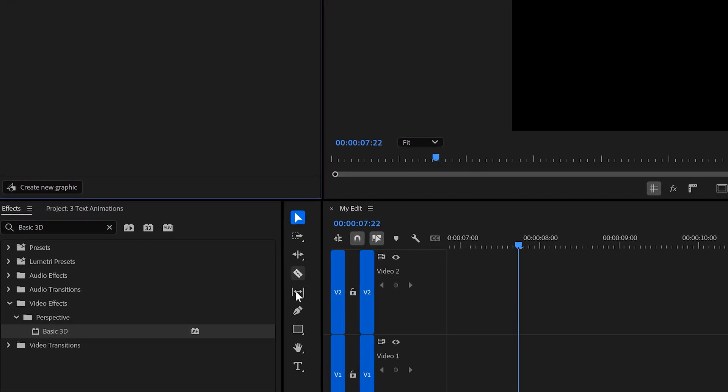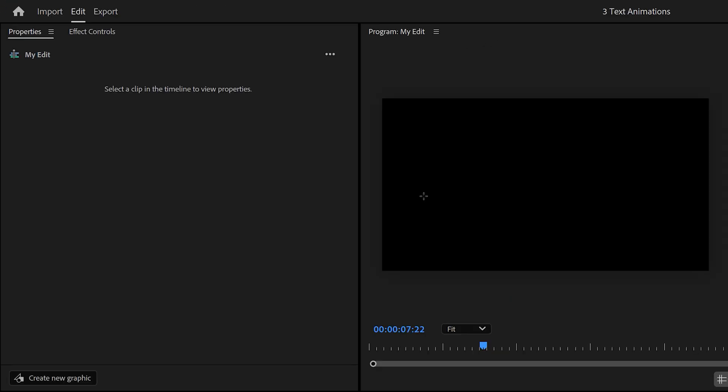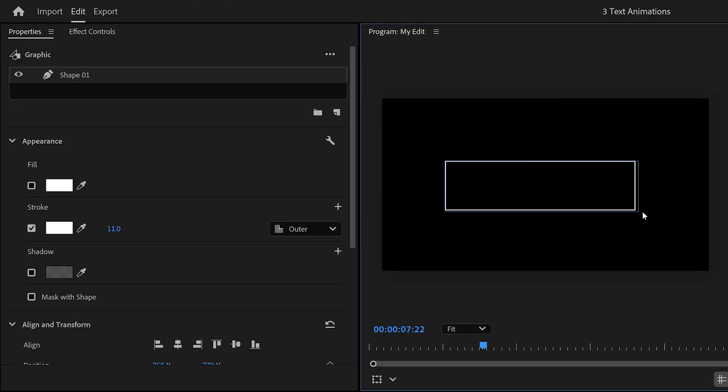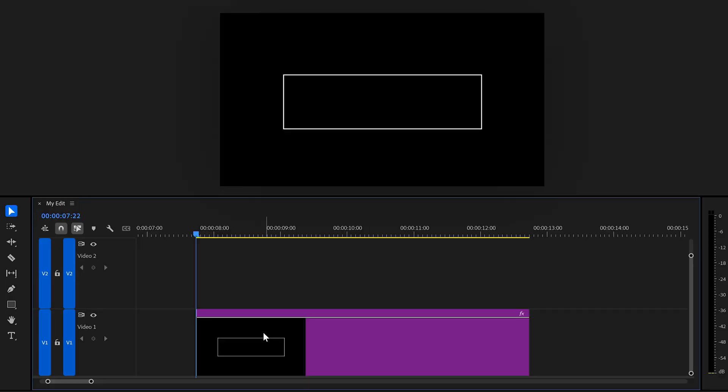Next, start with selecting the rectangle tool in the toolbar. Then in the program monitor, click and drag to create a box. Then in the properties panel, make sure the fill is disabled and the stroke is enabled. I have my stroke set to white.